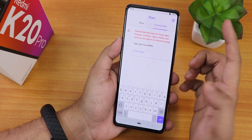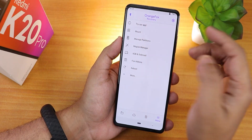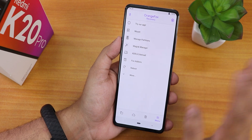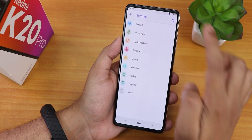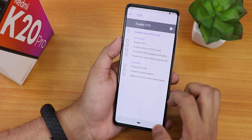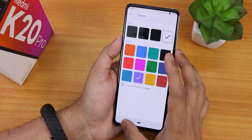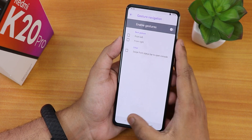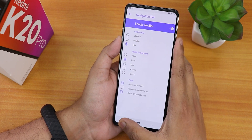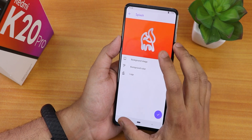In the settings we have backup settings, and in the wipe section there is the format data option. In the menu section there is a flashlight option so you can turn on your flashlight even while in recovery, which is great. In settings we have general options, OTA enabling, and customizations including themes, gestures, navigation bar options, and lock screen clock settings.